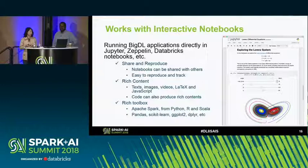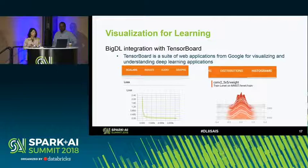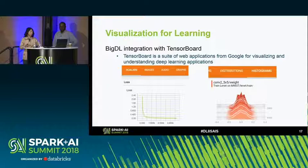BigDL can also run in interactive notebooks like Jupyter, Zeppelin, and Databricks notebooks — in this use case we used the Databricks notebook to write the program. For monitoring and visualization of deep learning training, BigDL can be integrated with TensorBoard, allowing you to inspect training and inference data and monitor parameters.